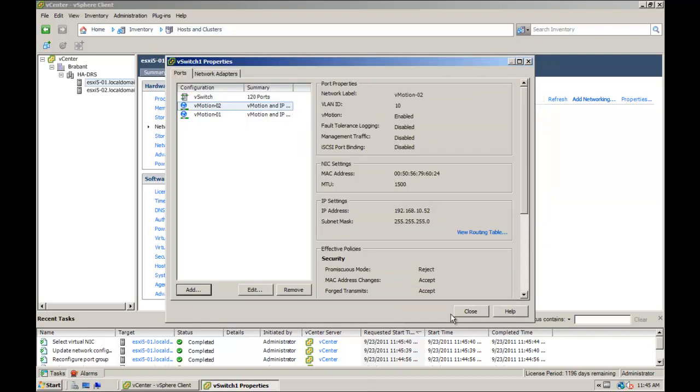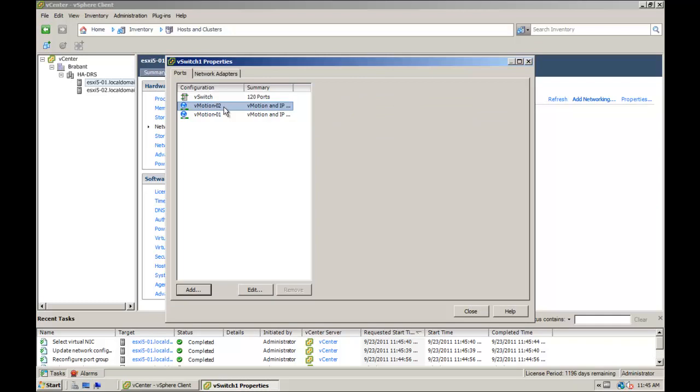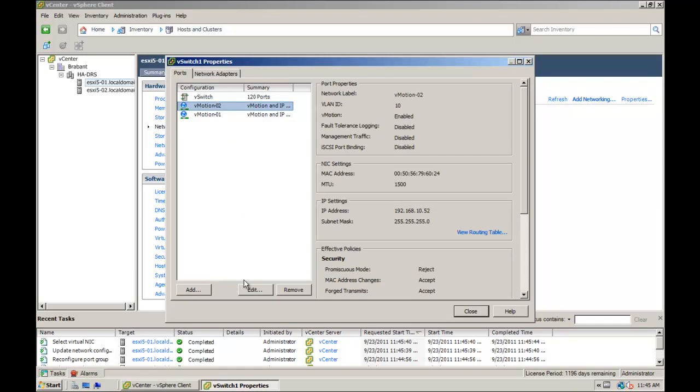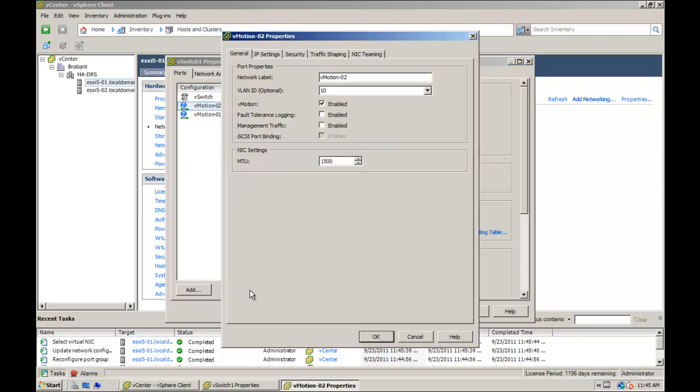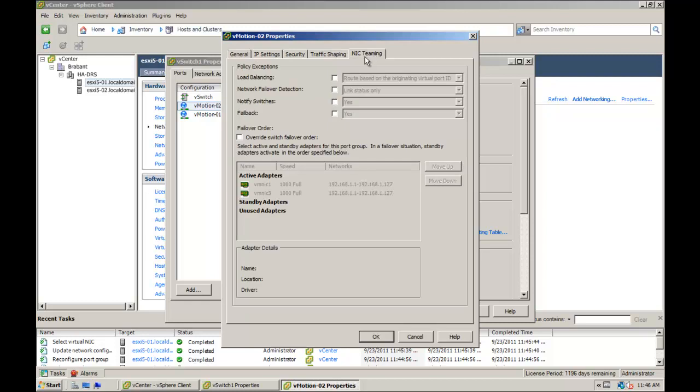On the properties tab of the vSwitch, select the vMotion-02 port group and click edit. Click on the NIC teaming tab and under failover order, check the override switch failover order.